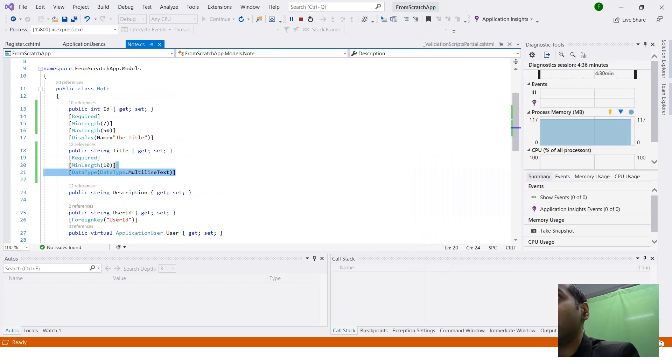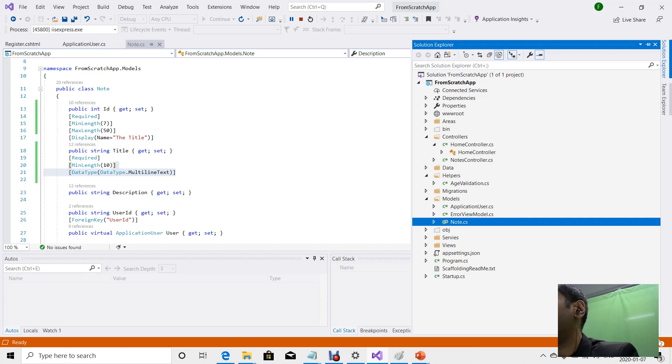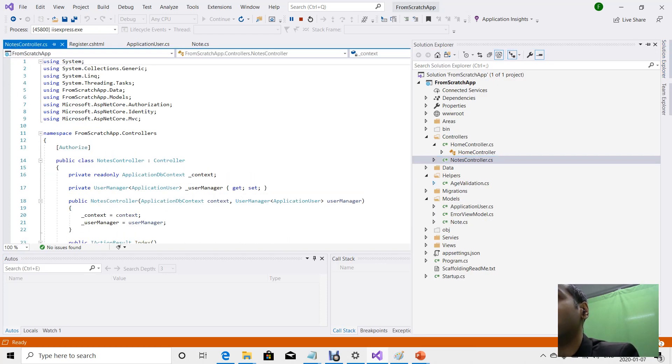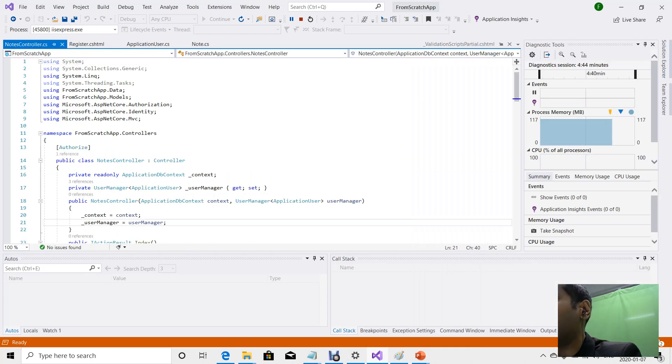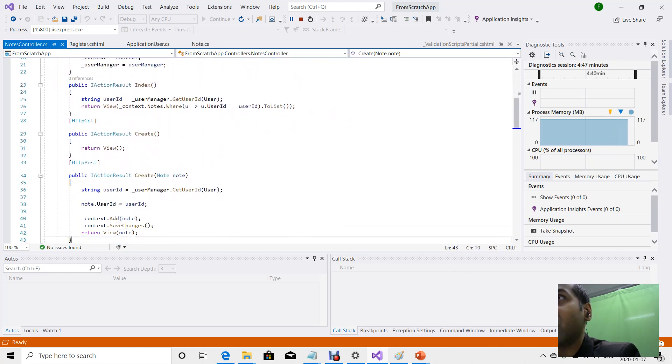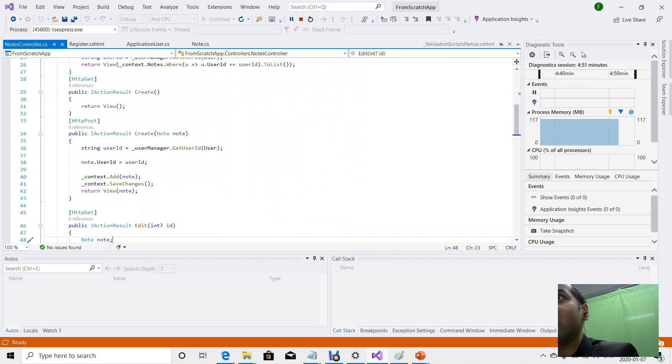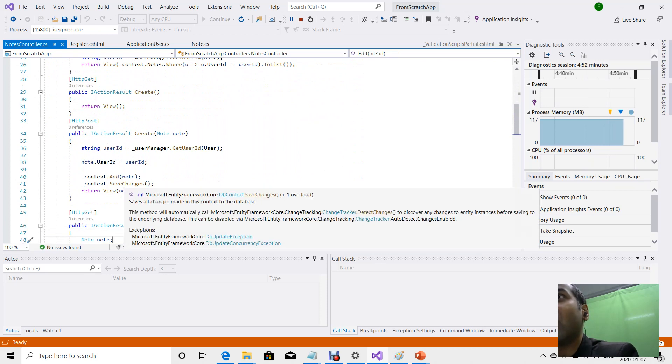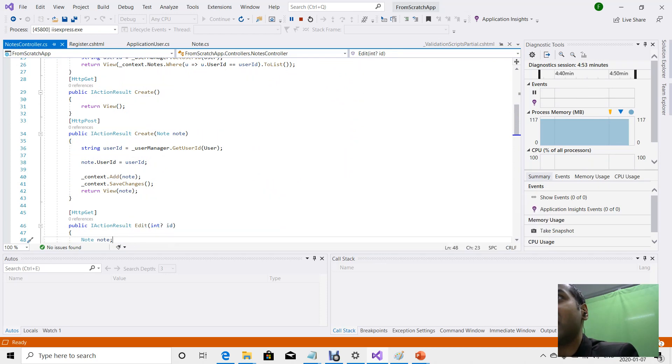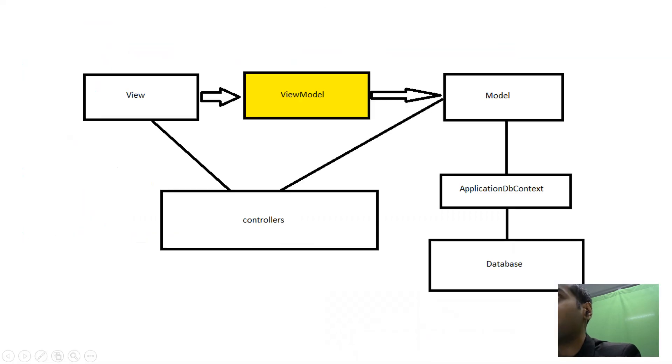Our controllers are where our business logic is contained. The controllers interact with our note model in order to update the database via our application DB context, as is also shown in the diagram above.